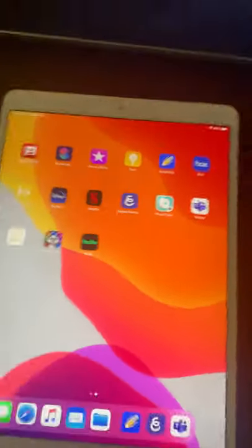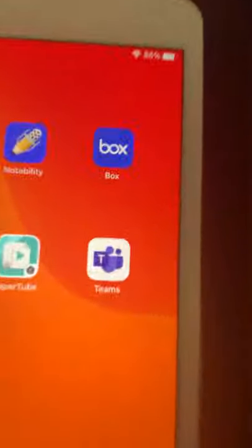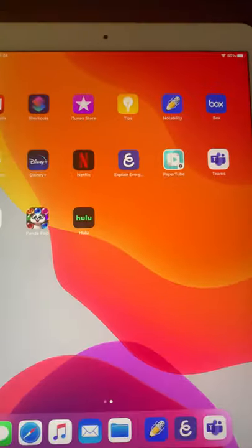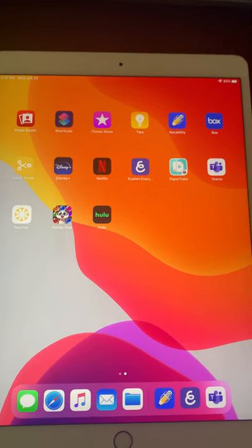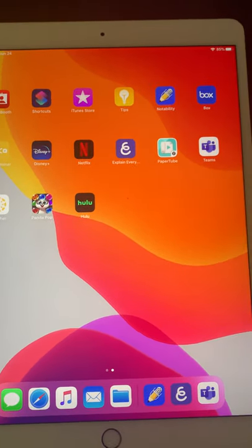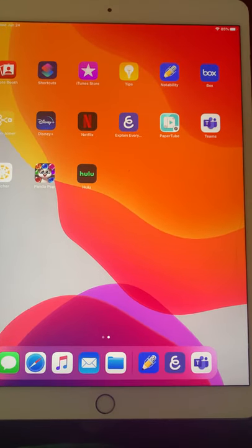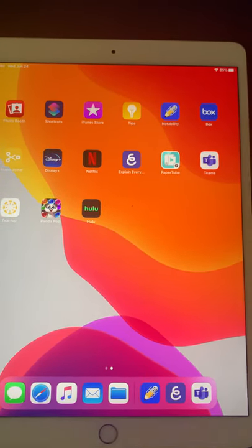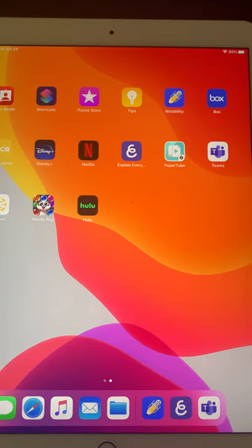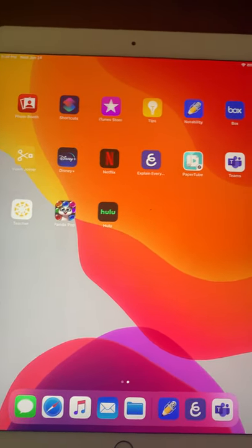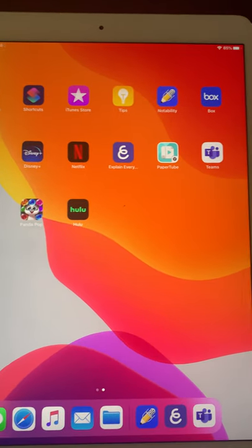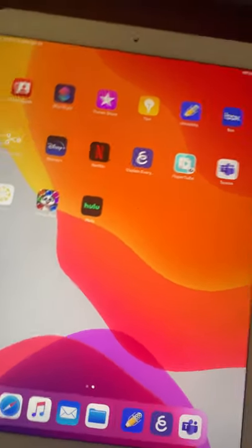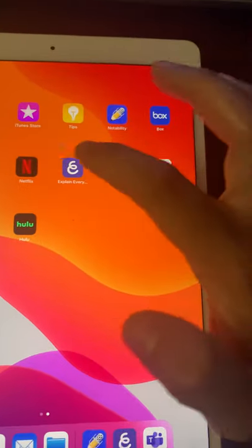So for the iPad you're going to want to have the Box app, you're going to want to have the Explain Everything app. Now full disclosure, the Explain Everything app does have a monthly fee. I don't recall right now but it's somewhere between six and ten dollars.